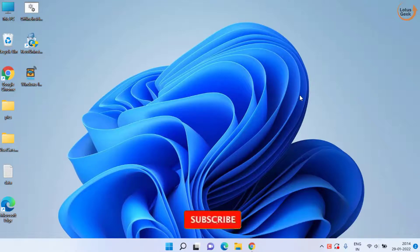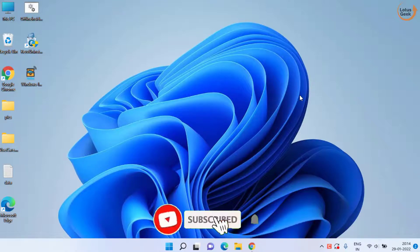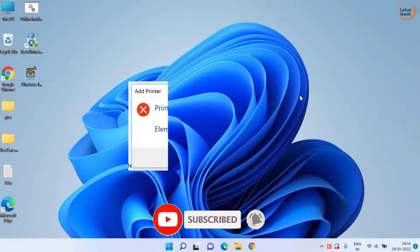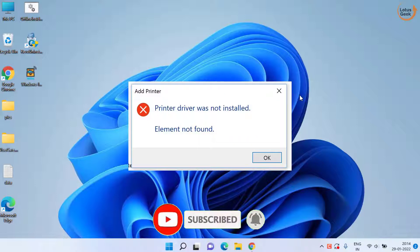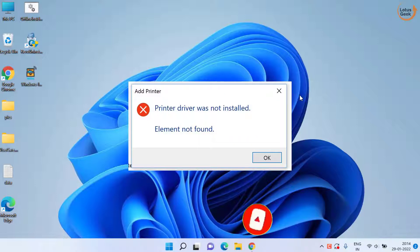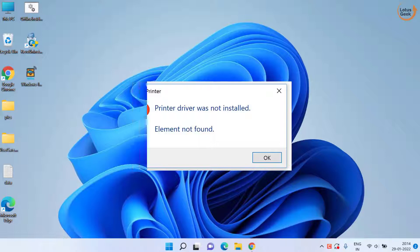Hey friends and welcome back to my channel. Today I am going to show you how you can fix the printer driver installation error where the driver was not installed or not available in your system. Let's go ahead and proceed.